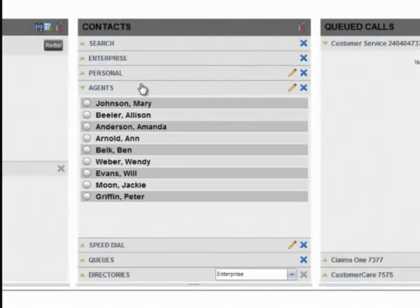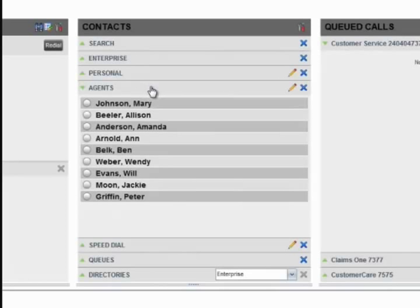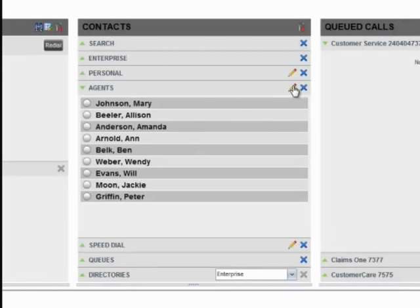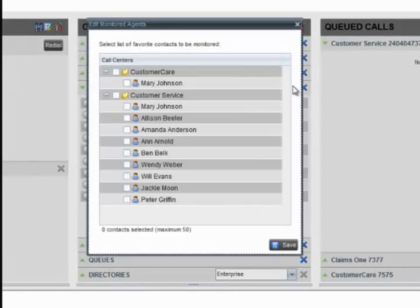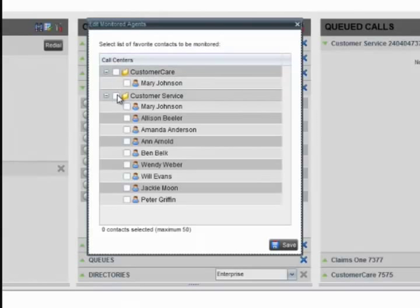In order to monitor these agents, you will need to select the agents to monitor from the Agents panel. Click the Edit button, then check the agents you would like to monitor, and click Save.